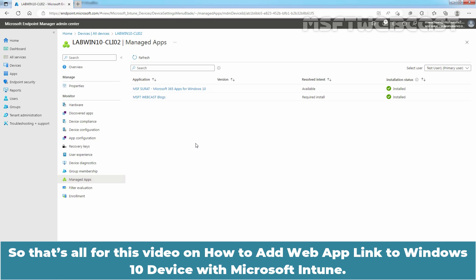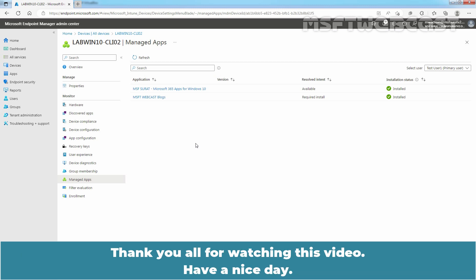So, that's all for this video on how to add web app link to Windows 10 device with Microsoft Intune. Thank you all for watching this video. Have a nice day. Thank you.